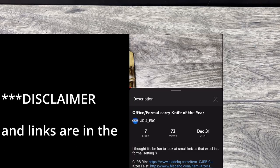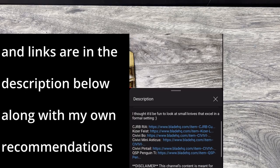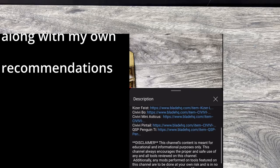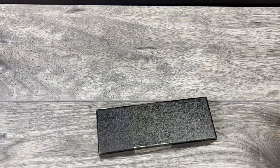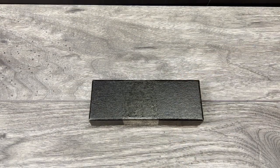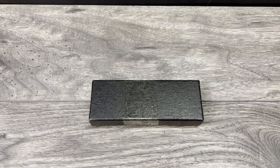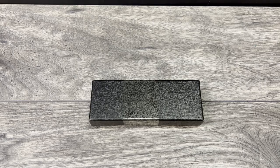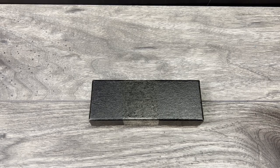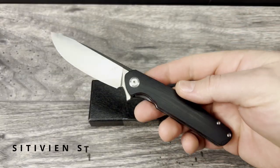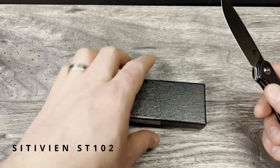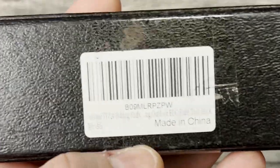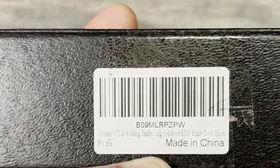What is up everyone, JD here. I hope you're all doing well today. Today I'm excited to bring you a new knife unboxing. I recently unboxed and handled a Sativian ST-102 that I really liked, so I thought I would use that as my official unboxing knife today and reveal that I did pick up another one that really piqued my interest.